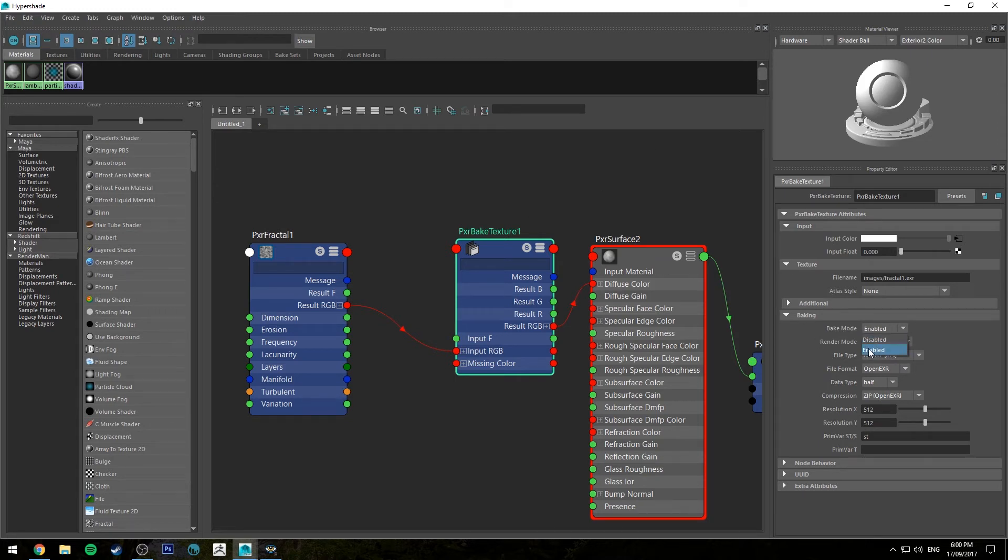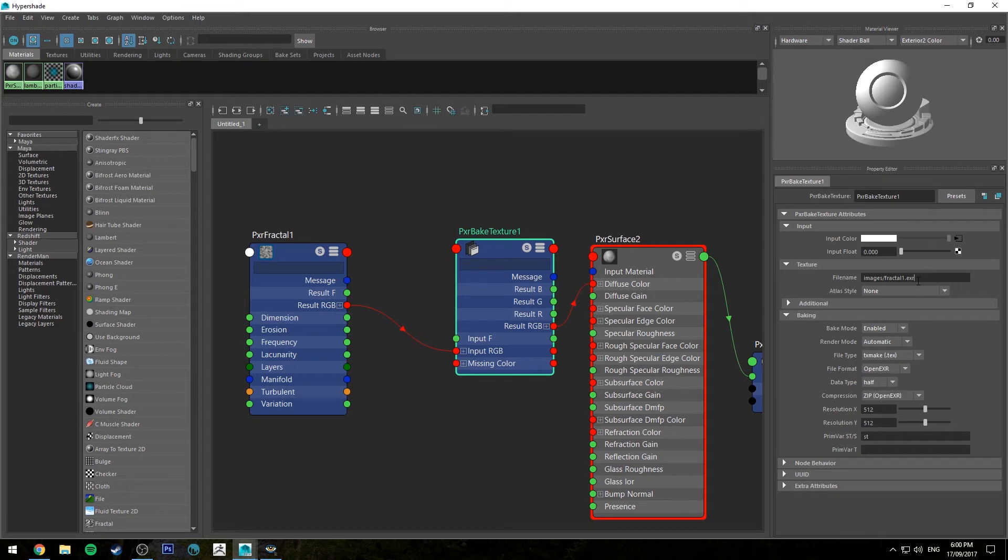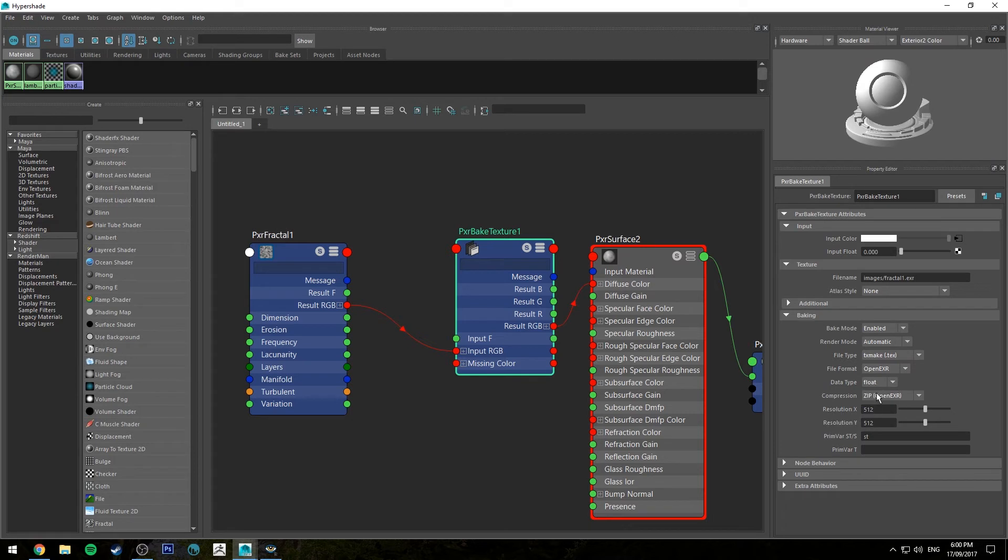Bake mode enabled, render mode automatic is fine. File type you can just leave at that. OpenEXR is the file format that we're using. If you wanted to use a TIFF you could obviously change that to a .TIFF output, and the data type if you wanted this to be 32-bit you'd change it to float. Half is 16-bit.